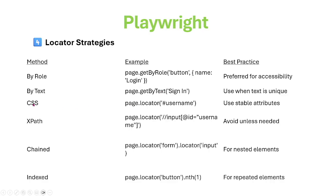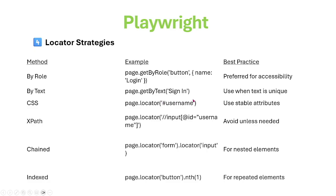And CSS. Right-click web elements and inspect, and you can copy and get the CSS value. So page.locator, this is the CSS value.